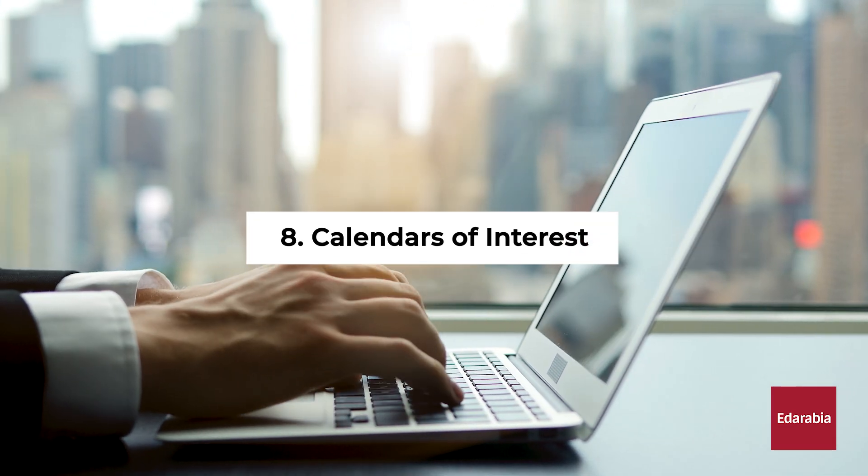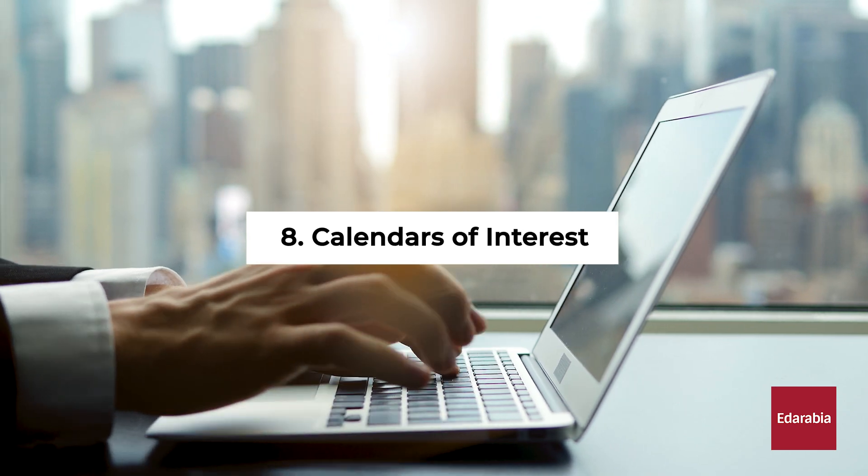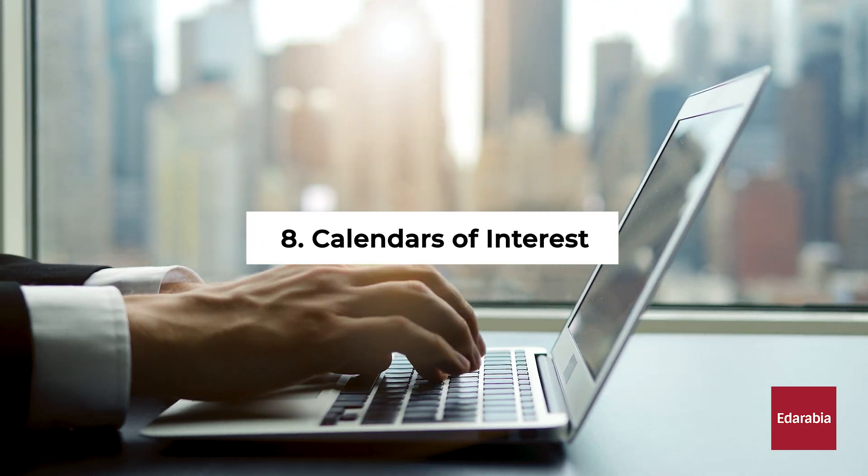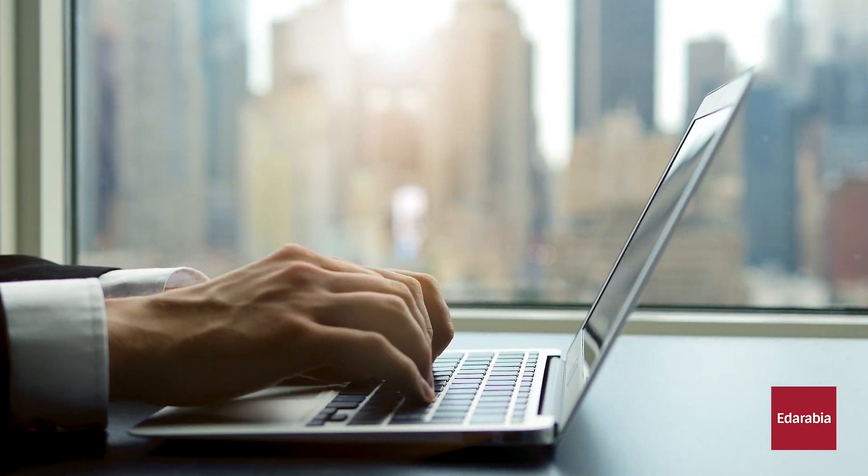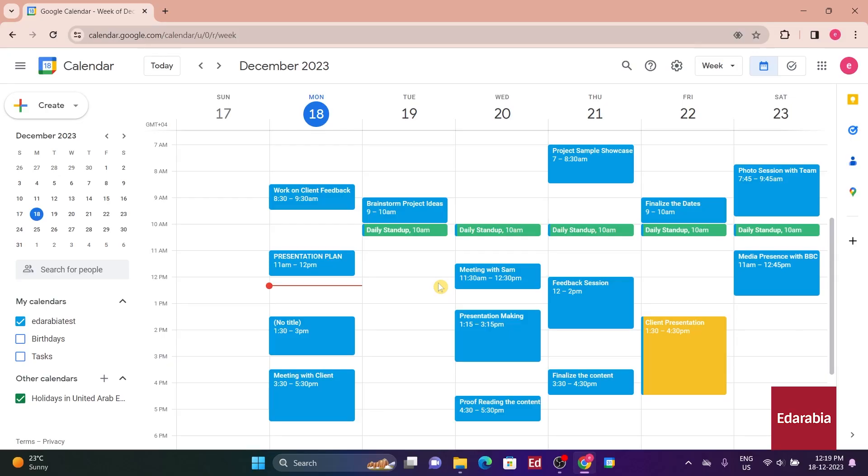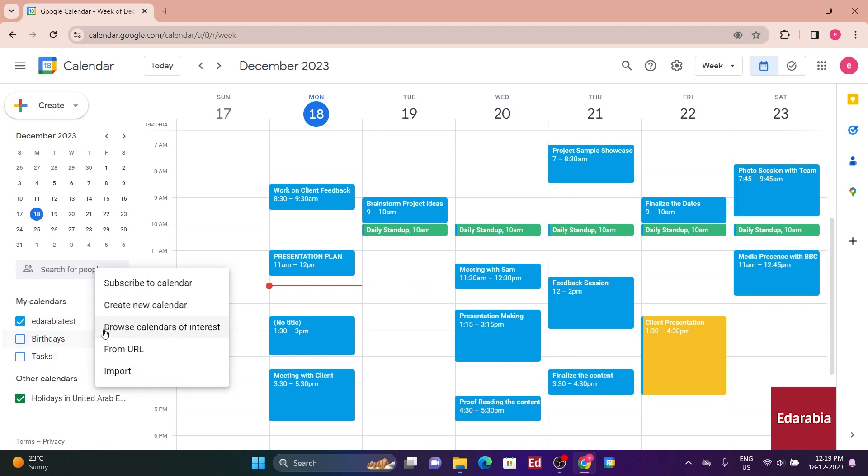Number 8. Calendars of Interest. You have the option to incorporate calendars of interest into your own calendar. On the left-hand side, adjacent to other calendars, click on the plus icon, and then choose to browse calendars of interest.